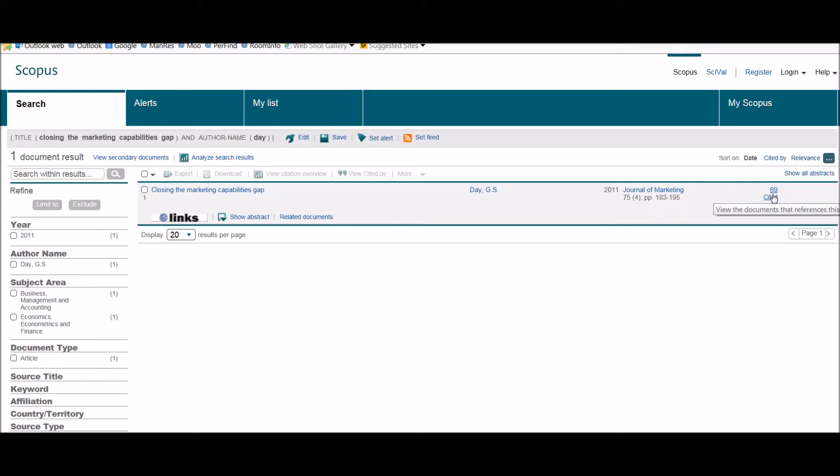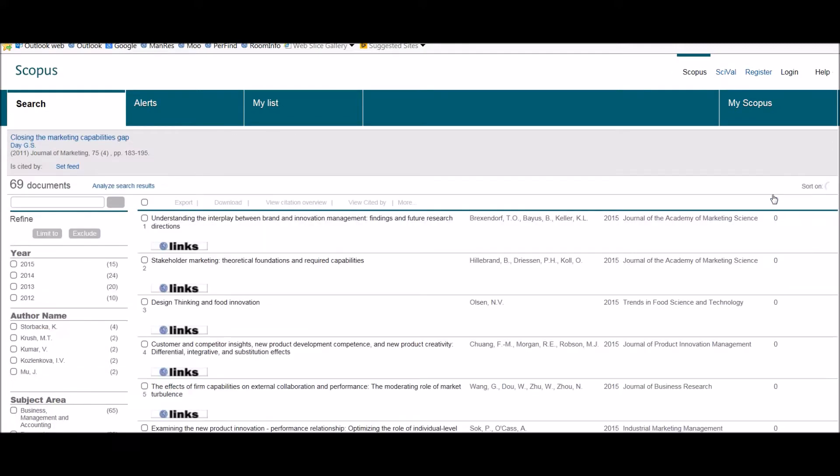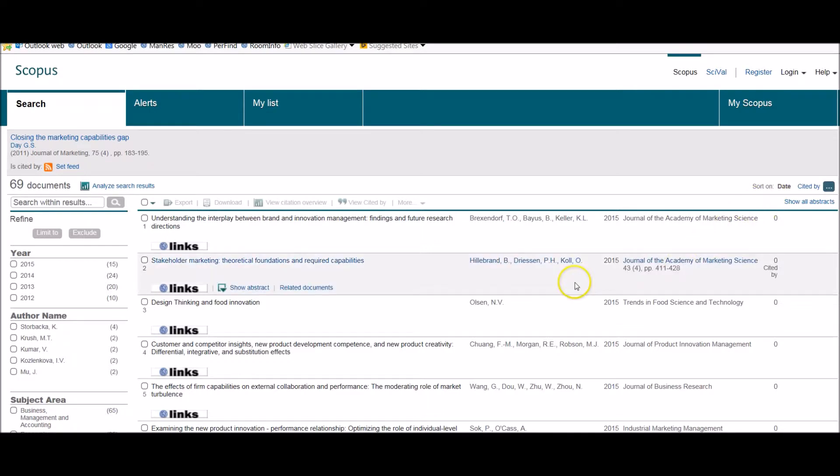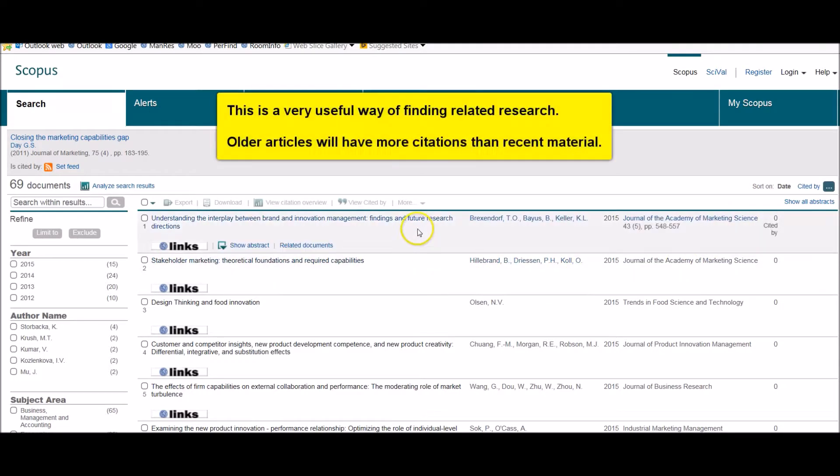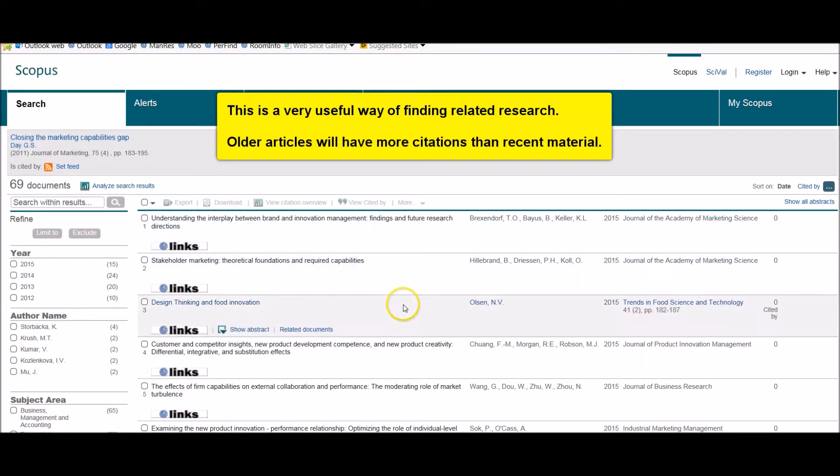So we click on that, and here I have a list of every article that has cited the one that I'm interested in.